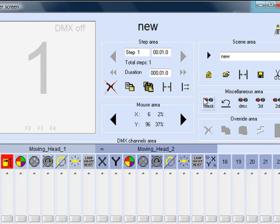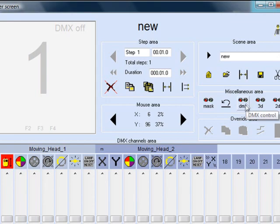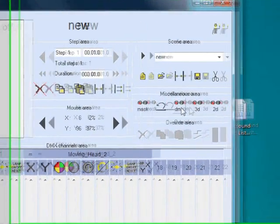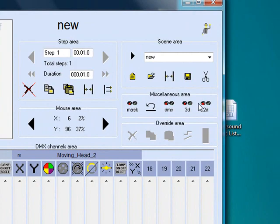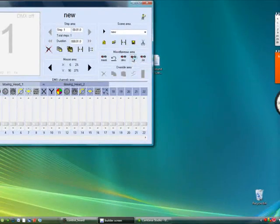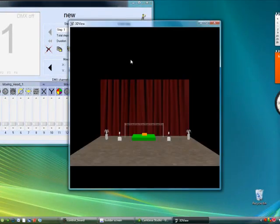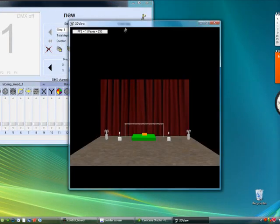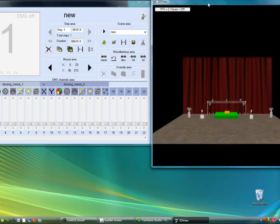So what you want to do is you want to click on, if you're running live DMX with your fixtures already hooked up, you can hit DMX. But right now I'm just going to use the 3D mode because my fixtures are out in the trailer. So I'm going to hit 3D screen, and that's going to bring up the 3D viewer.